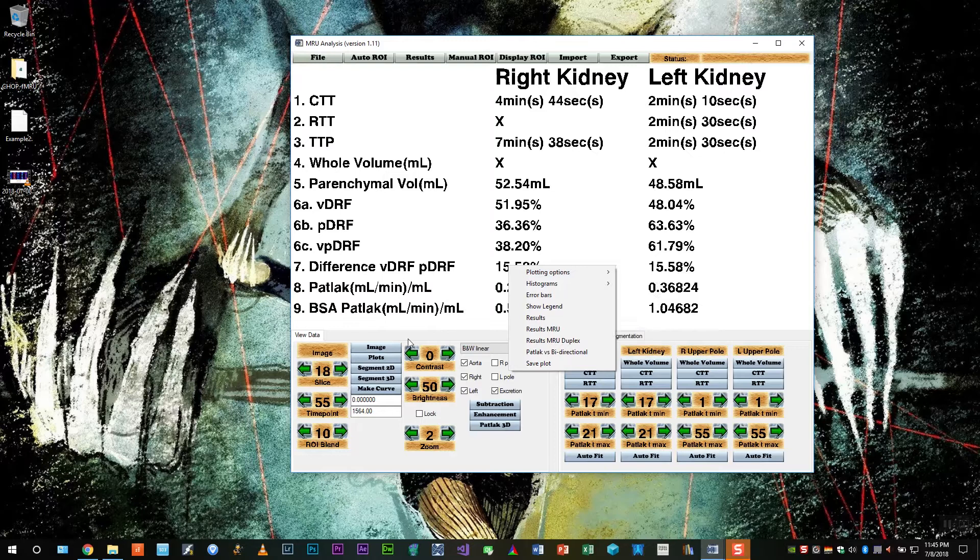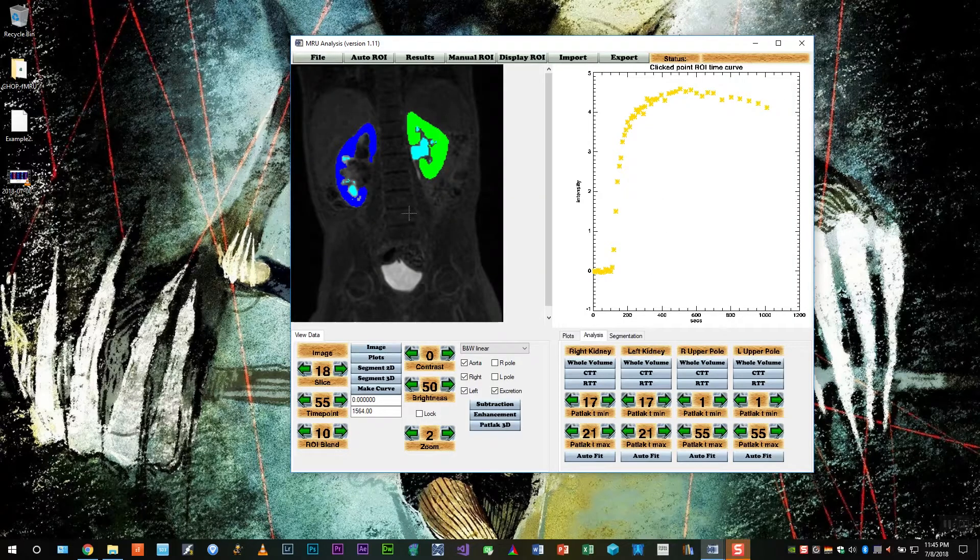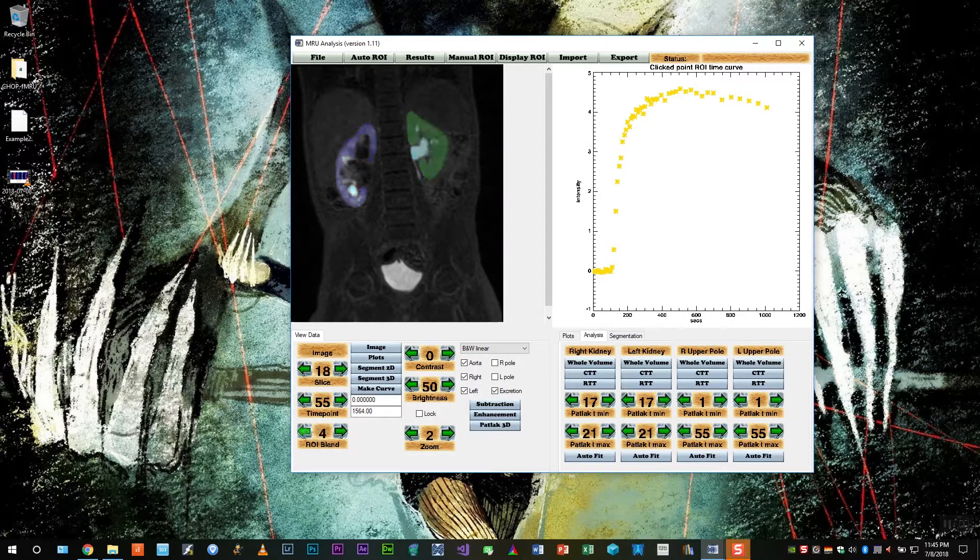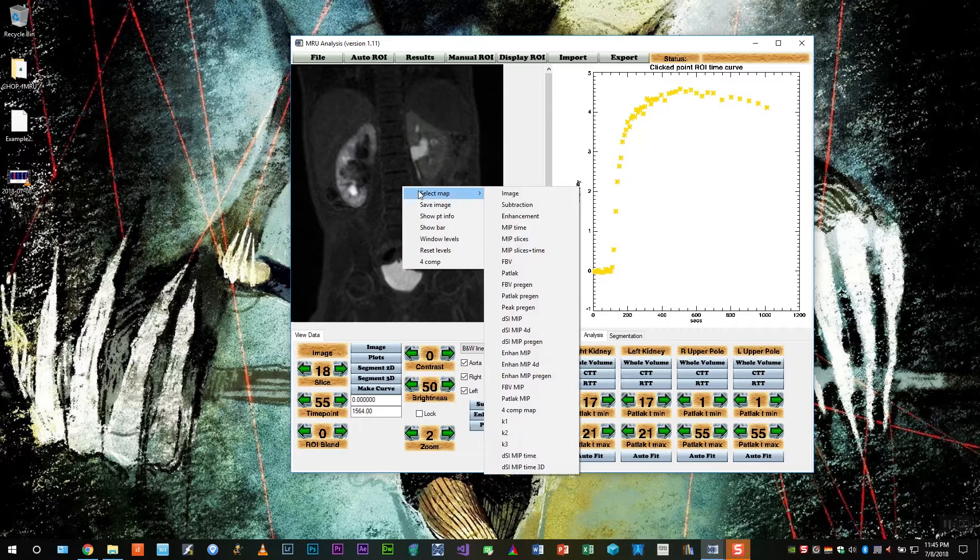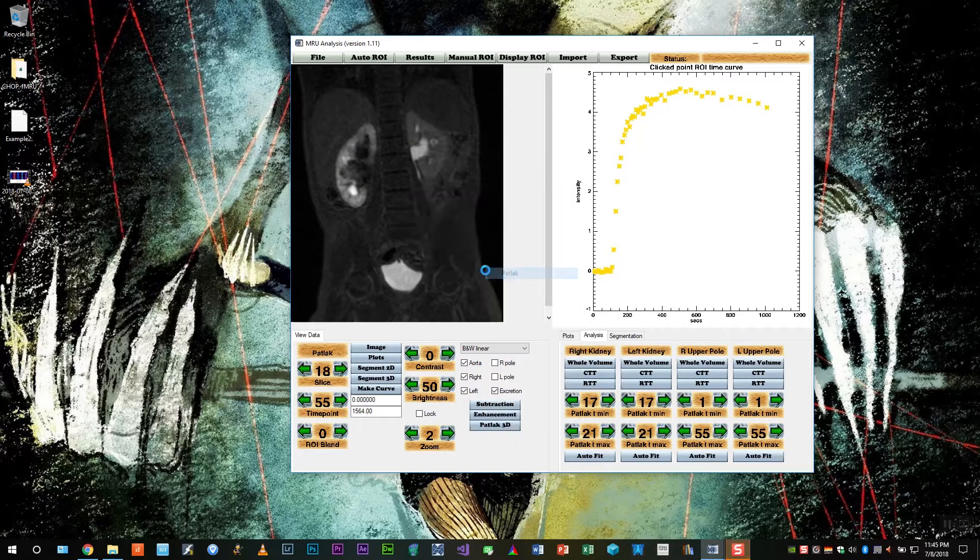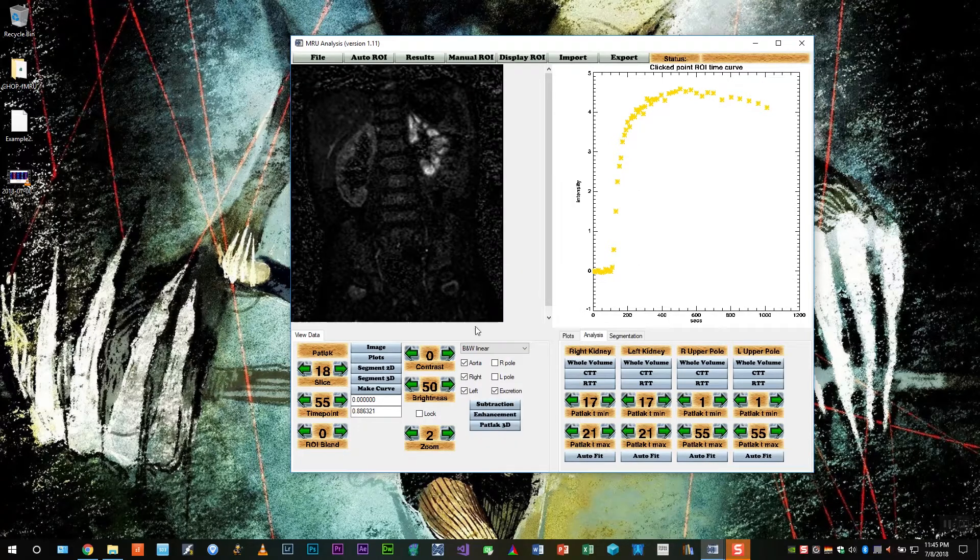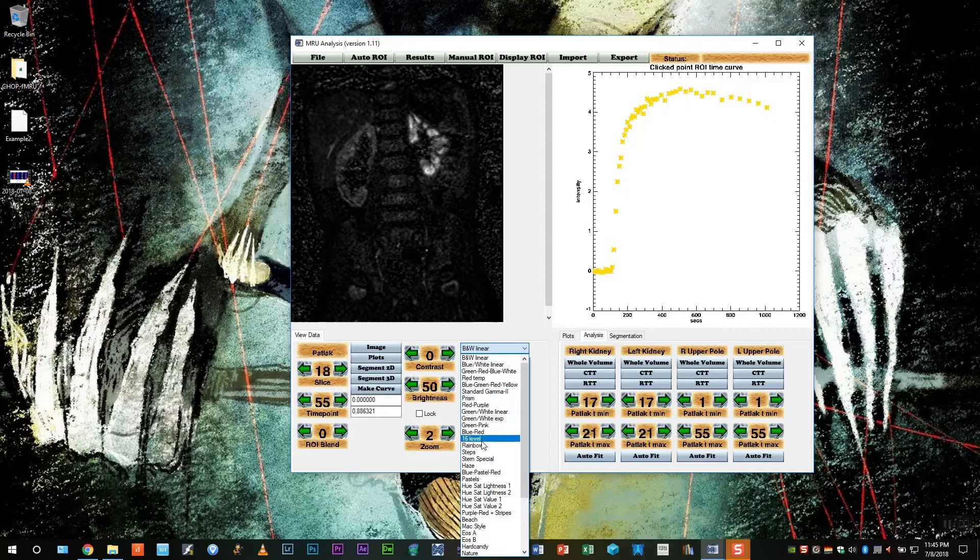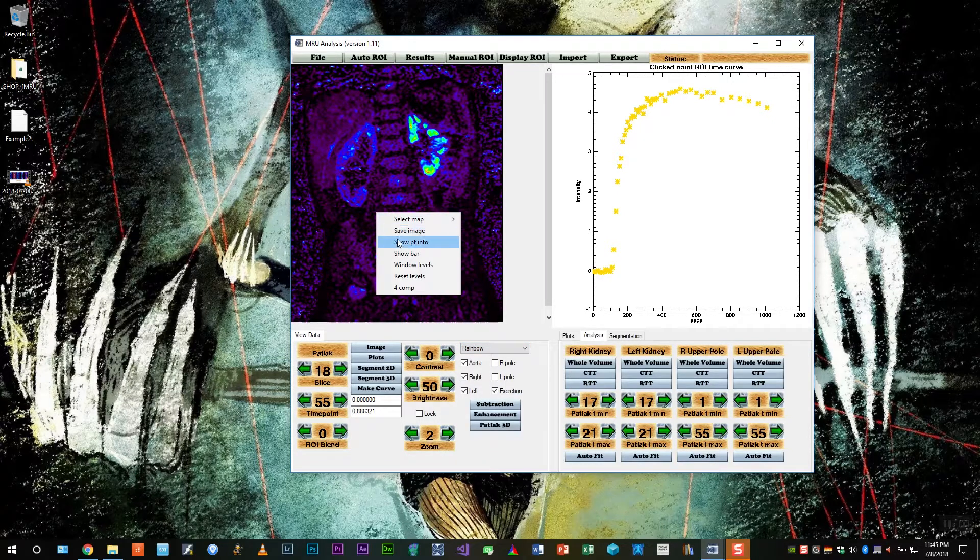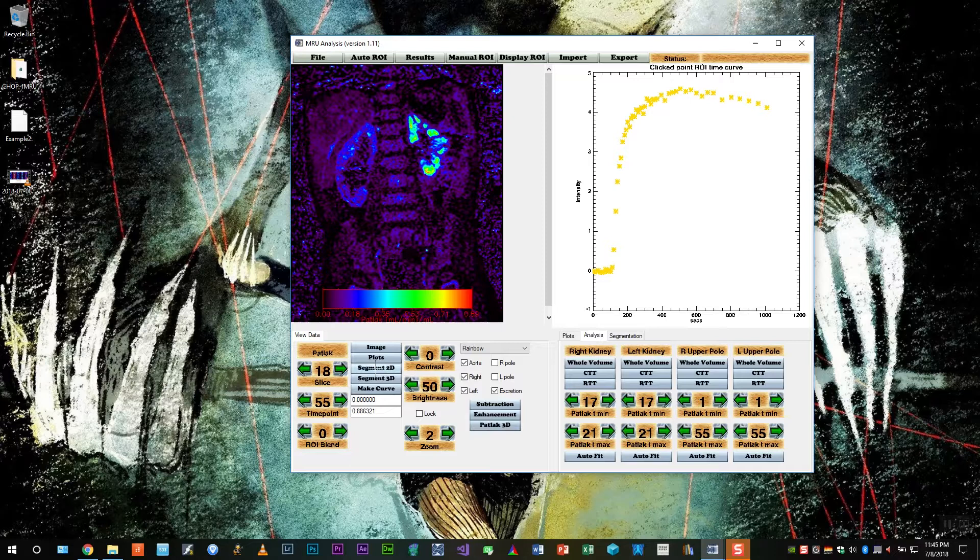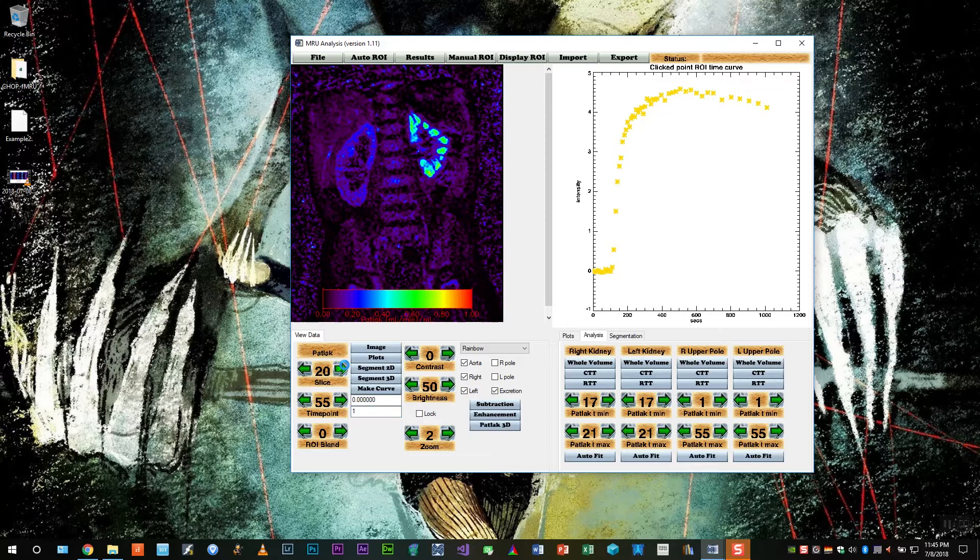We can look at the function further by looking at the PATLAC maps. So let's get rid of the ROI overlays, select map and PATLAC. Let's change the color scale to rainbow and add a color bar. Let's lock the window on leveling, and now we can scroll through the slices to look at the rest of the maps.